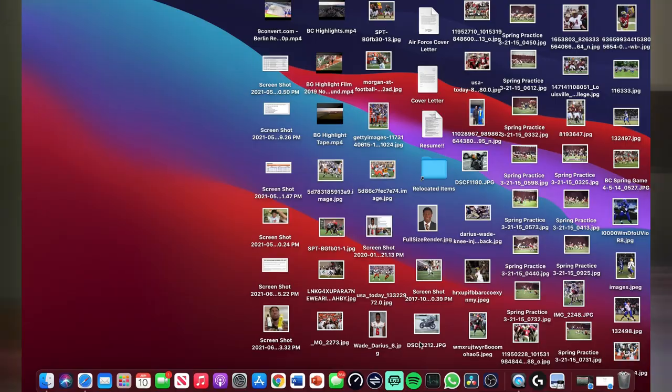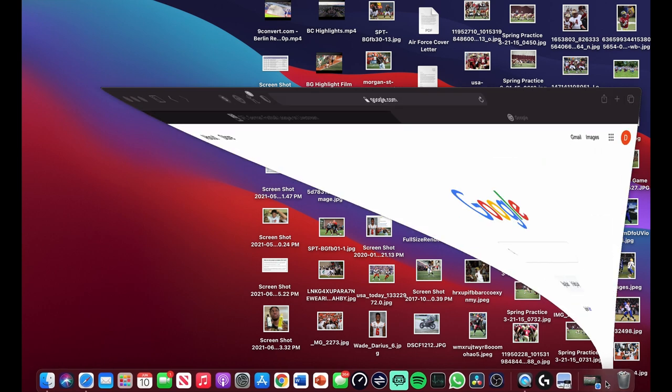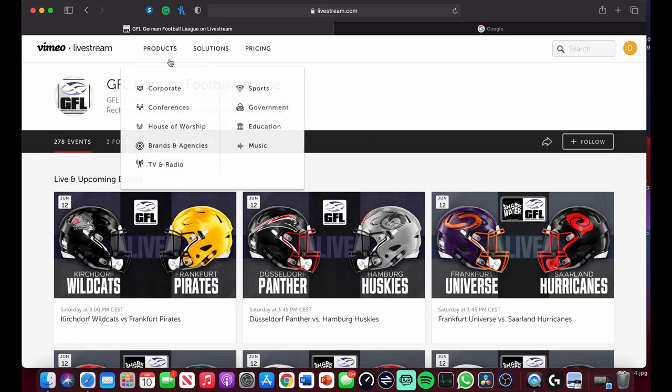In today's video we're going to be diving into two main methods to watch the games from the States or wherever you're located — and best of all, for free. So to watch the live streams for the GFL this season, the first way is by going to your regular browser and navigating to livestream.com/GFLTV.